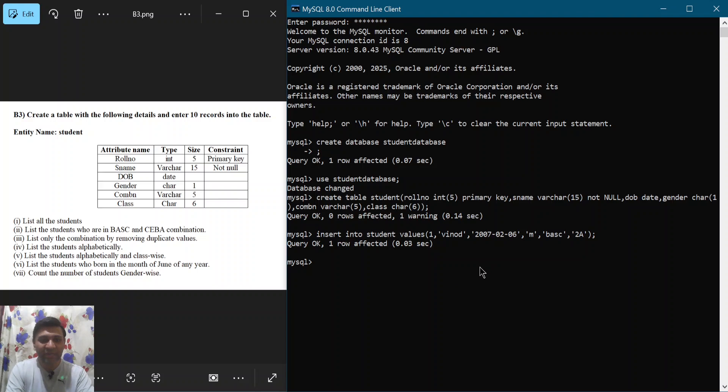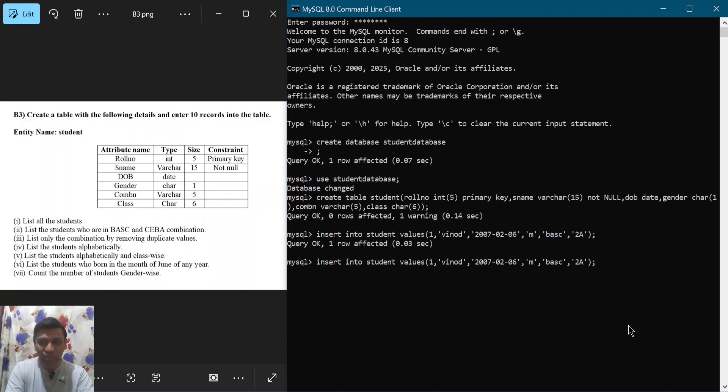You can observe that we have created one record. Using the up arrow key, we can recall previous commands and make changes to insert additional records.